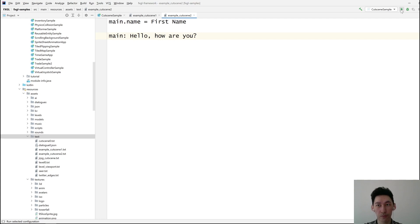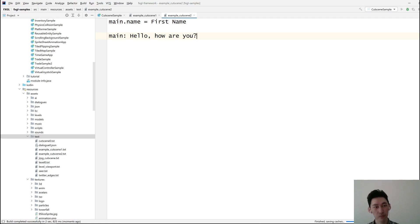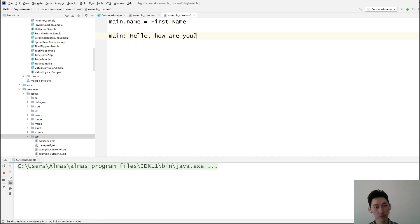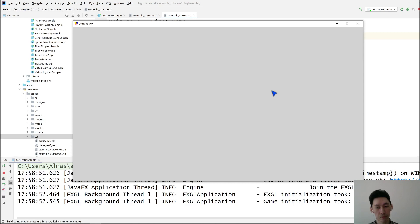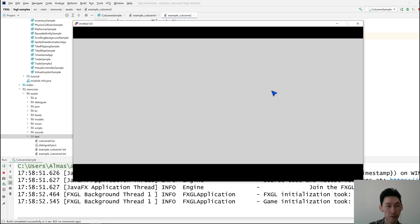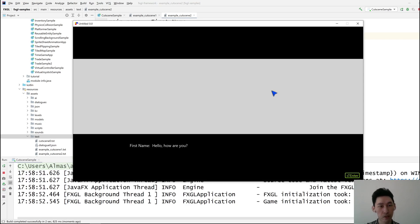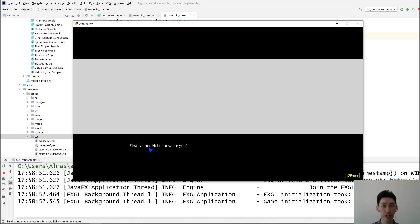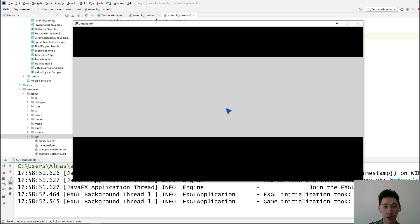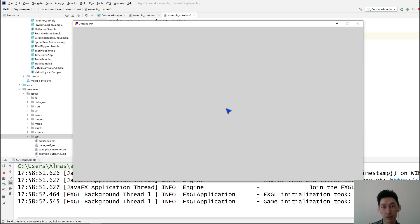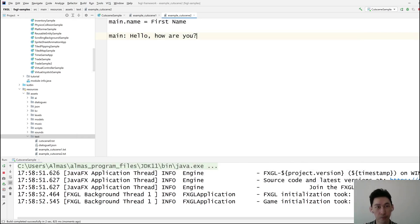So let's try that. So first name is the name of the speaker that we just added. There is no image because we didn't specify one. And this is the line of text that was there. That's it. That's your entire cutscene.